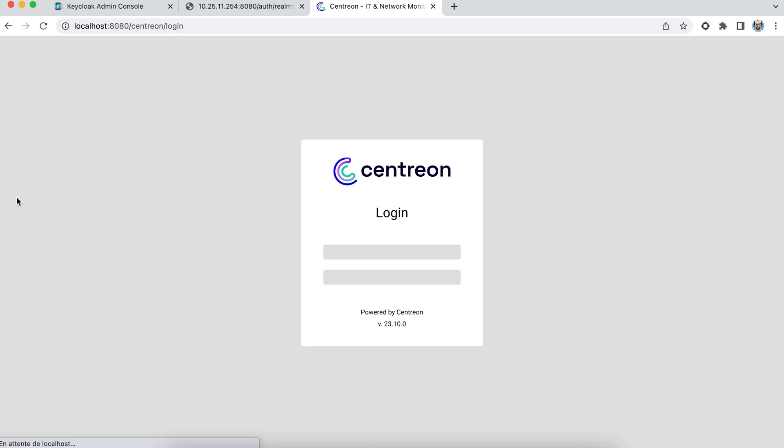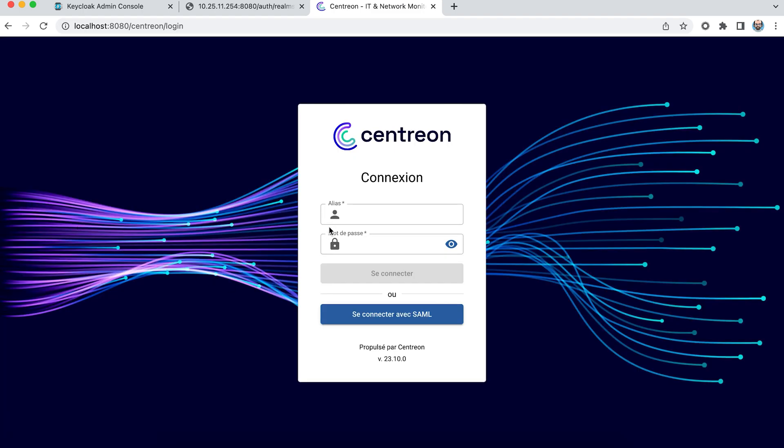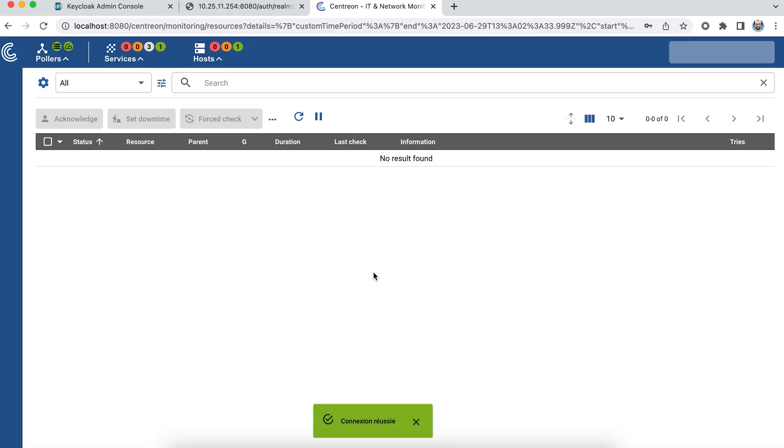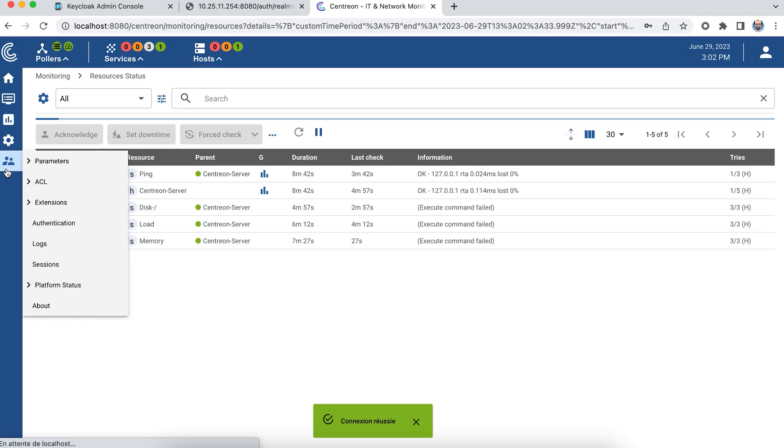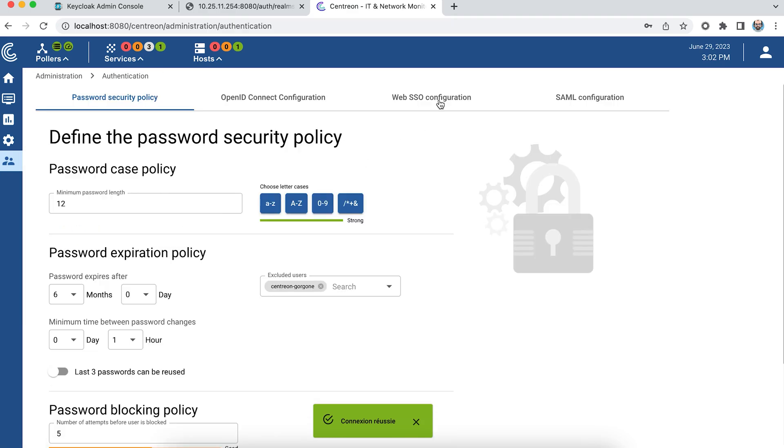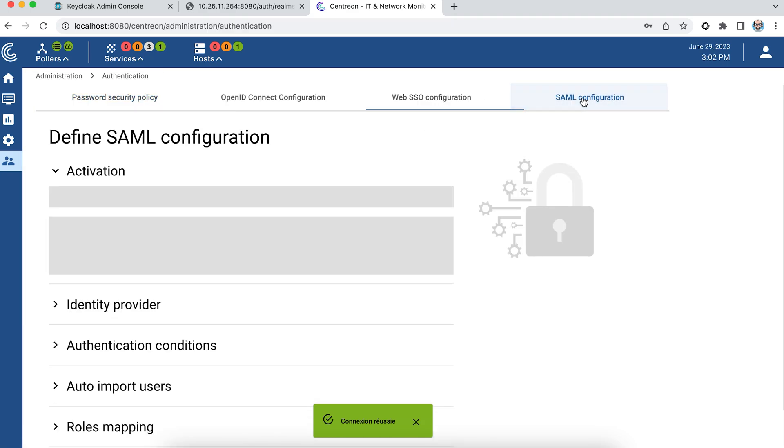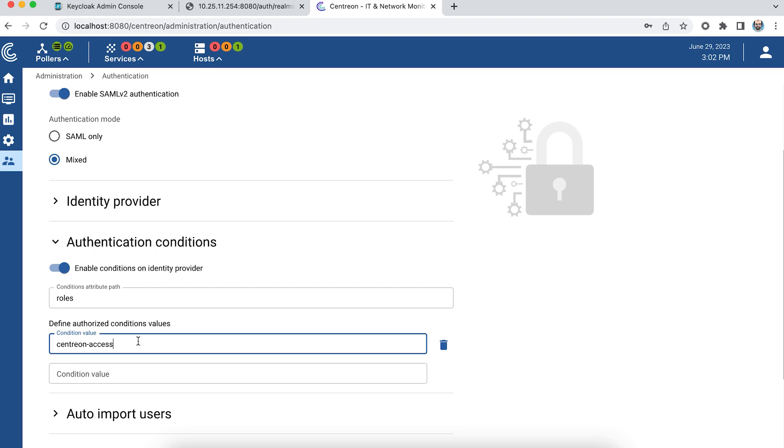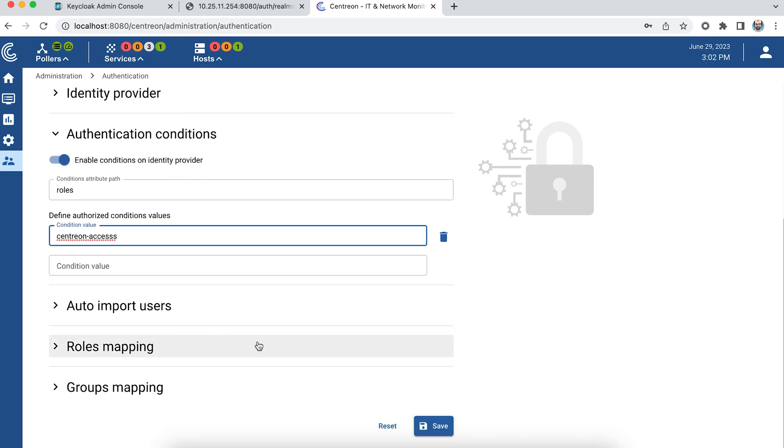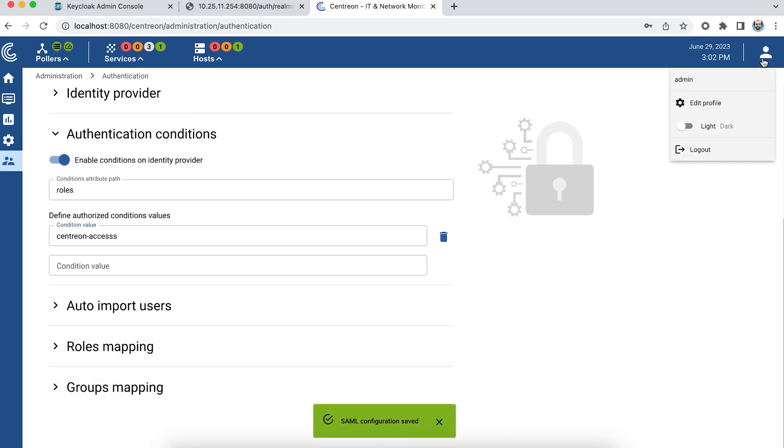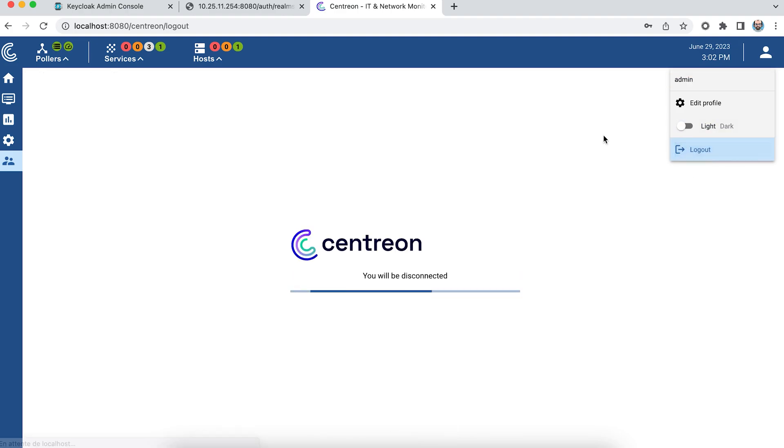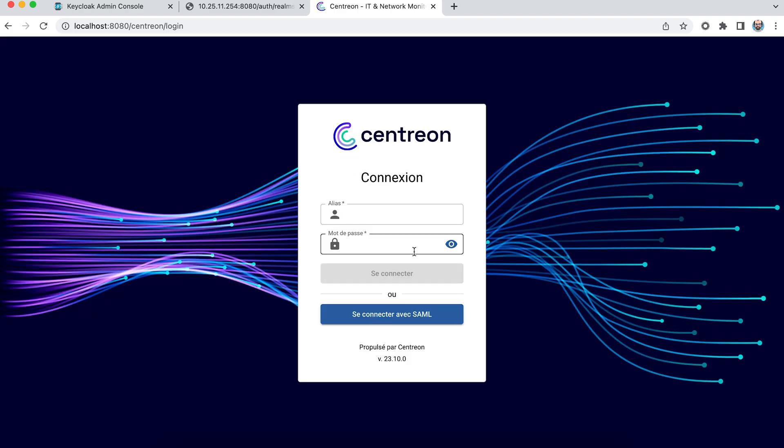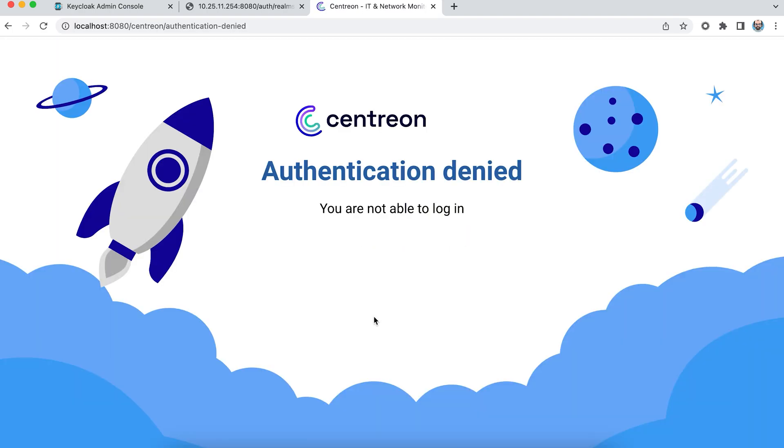Now what happens if he's not? So I'm going to configure a property that doesn't exist on my user. To do this I'm just going to add a typo. I'm logging off. And when my user wants to log in, he comes to a page telling me that he doesn't have access to the Centreon application. So if you enable automatic user import, you can validate users who need to access Centreon on a certain property defined at the level of your identity provider.